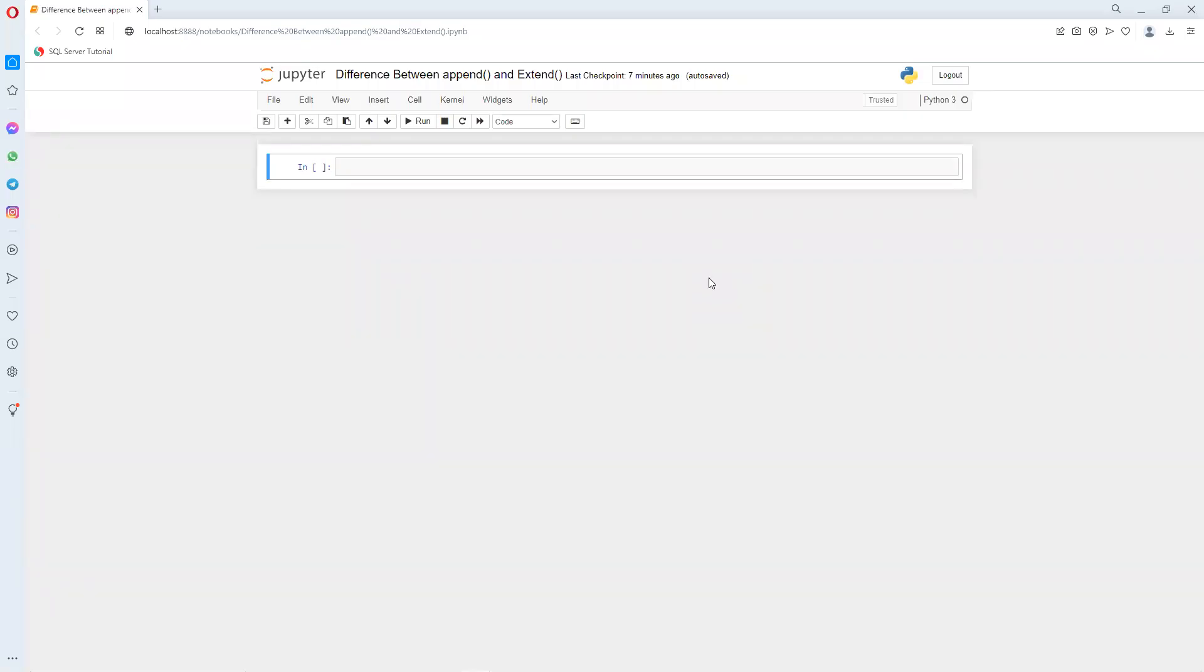So in this video now we'll try to learn what is the difference between append and extend. So now I created one list.